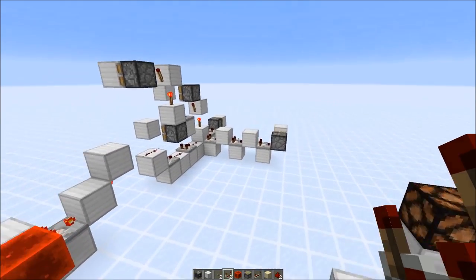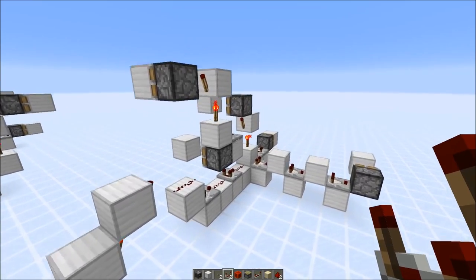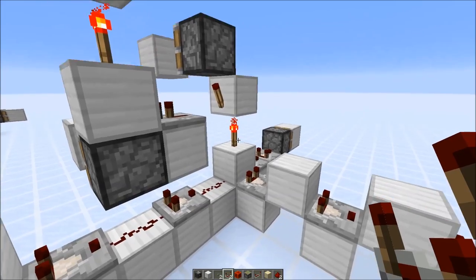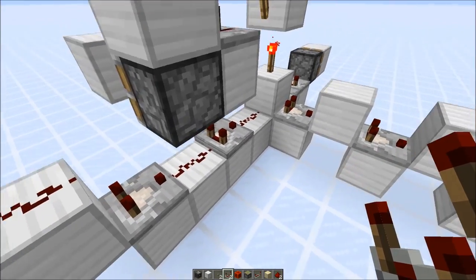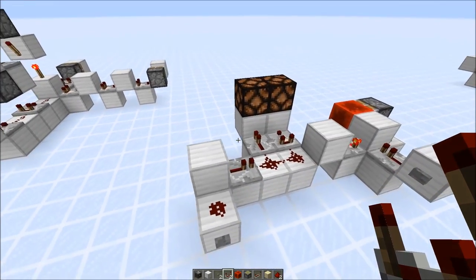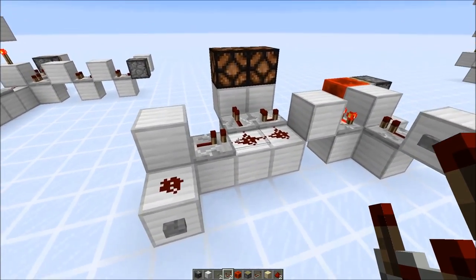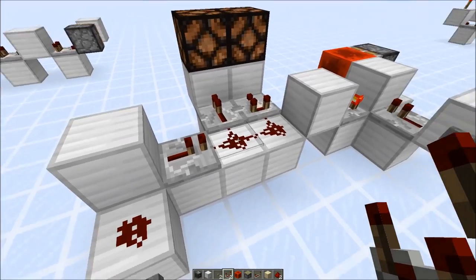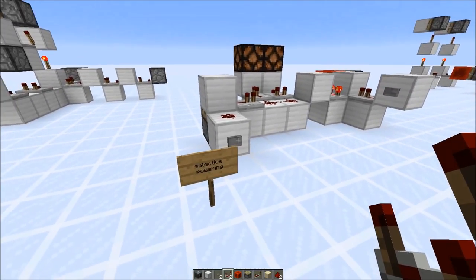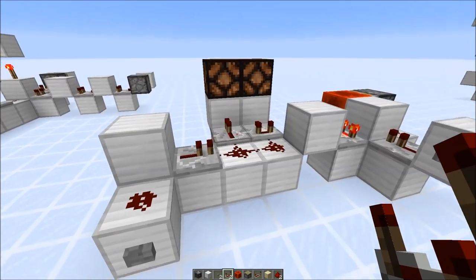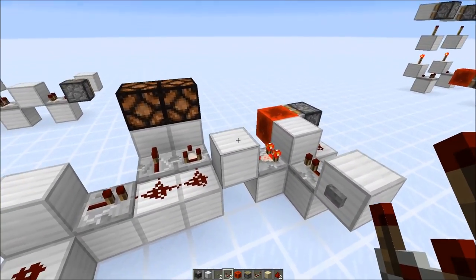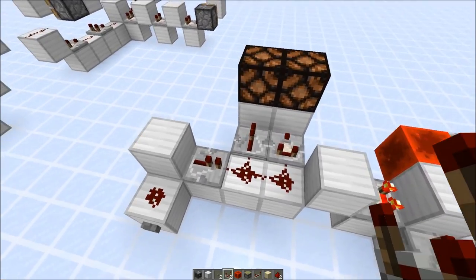By now you might be wondering what the extended two gametick signal is useful for. First of all, it's quite useful that you can send a two gametick pulse through a torch tower or through comparators. It's also useful for selective powering. Here we have a repeater and a comparator attached to the same redstone line. If you send the normal two gametick pulse, only the repeater reacts. But if you power the same line with the extended two gametick signal, both of them react.